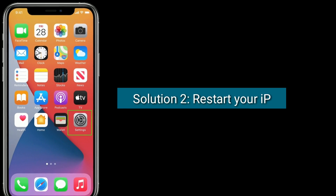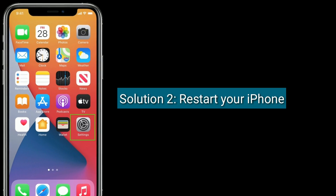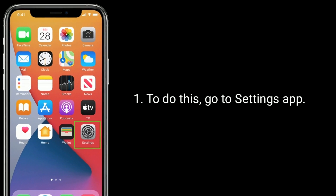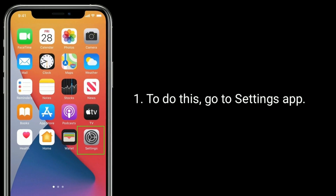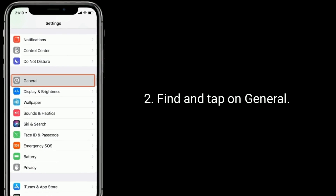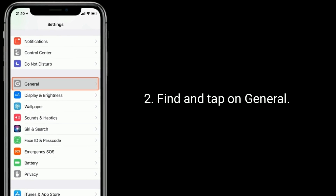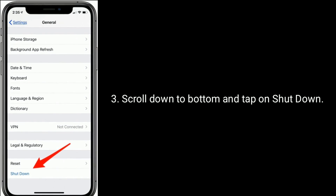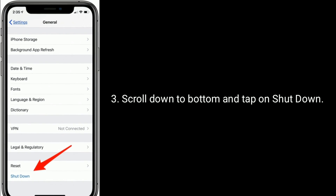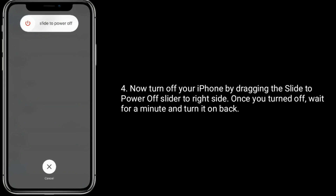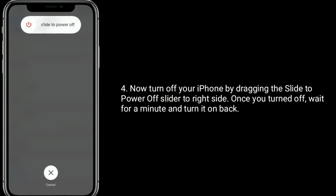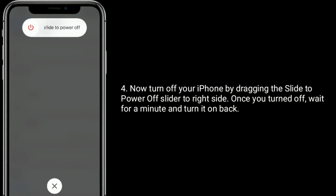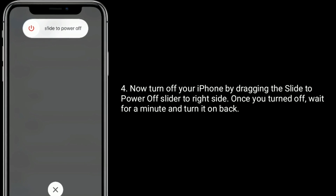Solution 2 is to restart your iPhone. To do this, go to the Settings app, find and tap on General, scroll down to the bottom and tap on Shutdown. Now turn off your iPhone by dragging the slide to power off slider to the right. Once turned off, wait for a minute and turn it back on.